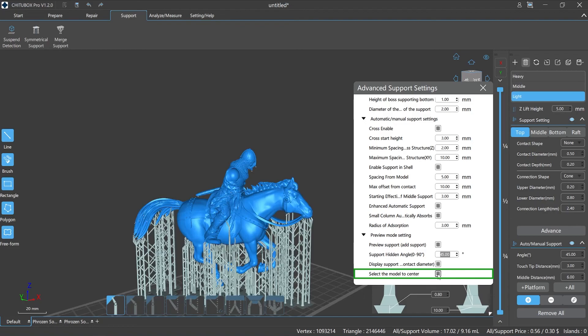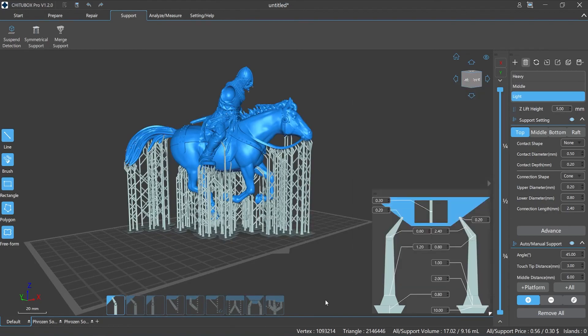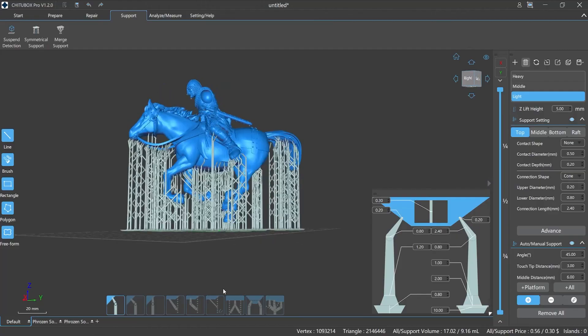Select the model to center. It means that the selected model will be placed in the center automatically, even in the perspective view.